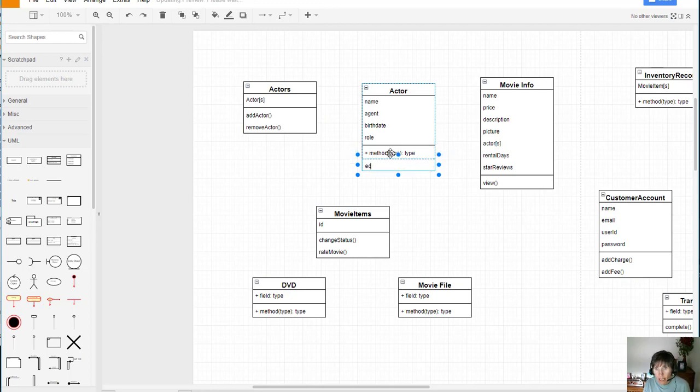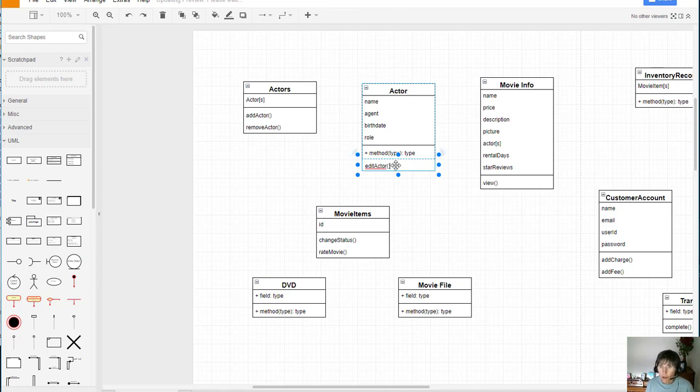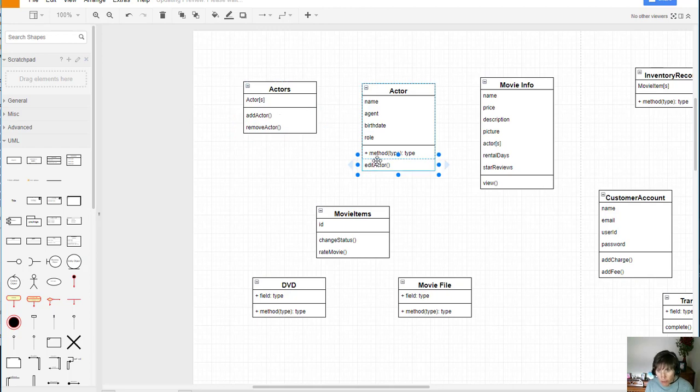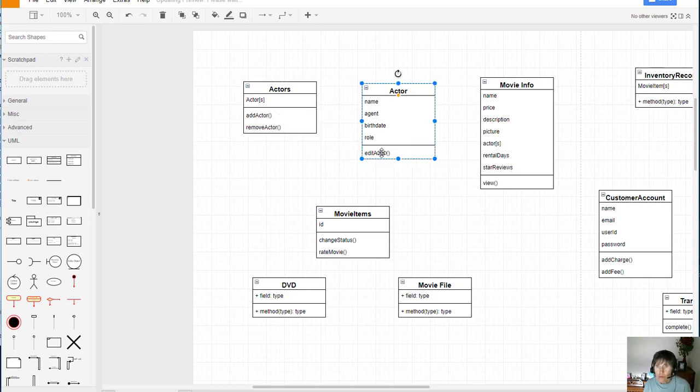So edit an actor would go there. So putting it there, even though I could get to an individual actor through this actors class, it's more closely associated to go here. Okay, so that's a container class for that.